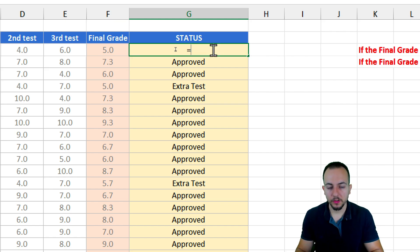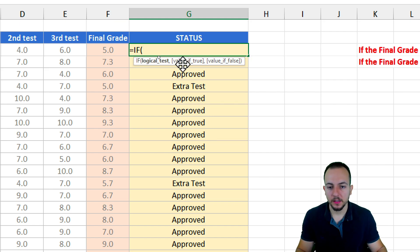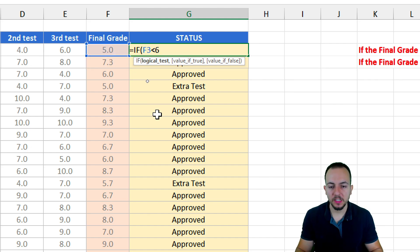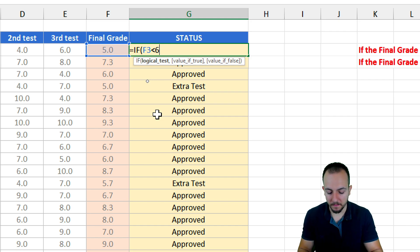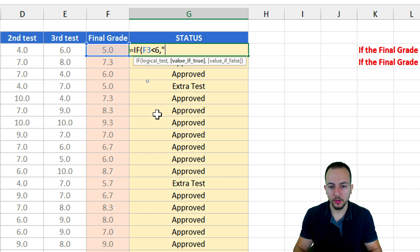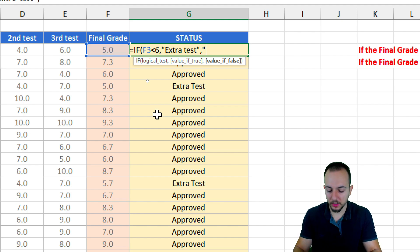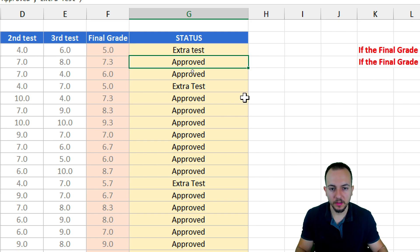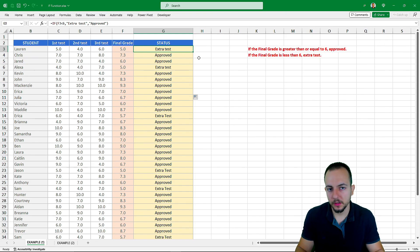Another way we can write this formula: equal sign IF function, this time I want to check if the final grade is less than six — basically I'm just reversing the order. Comma, if the final grade is less than six then the value if true is 'extra test' in quotation marks, comma, else 'approved'. We get the same result as before, just using a different logical operator.